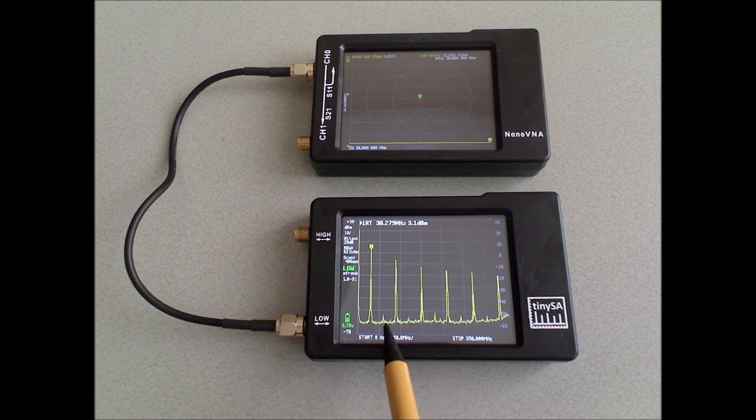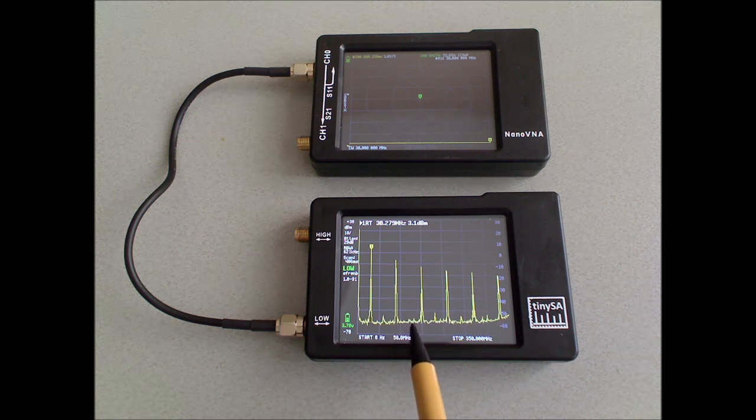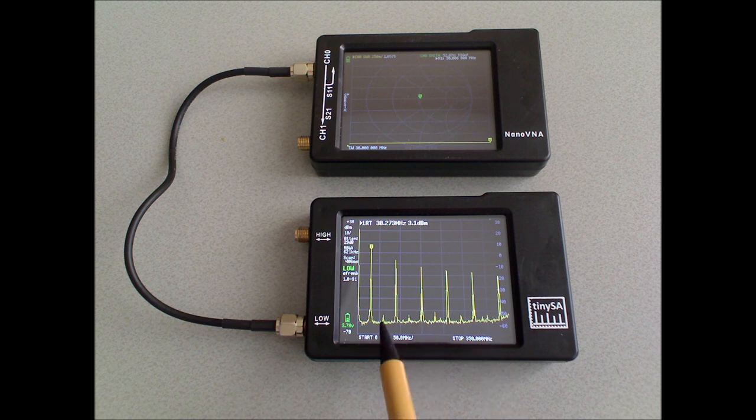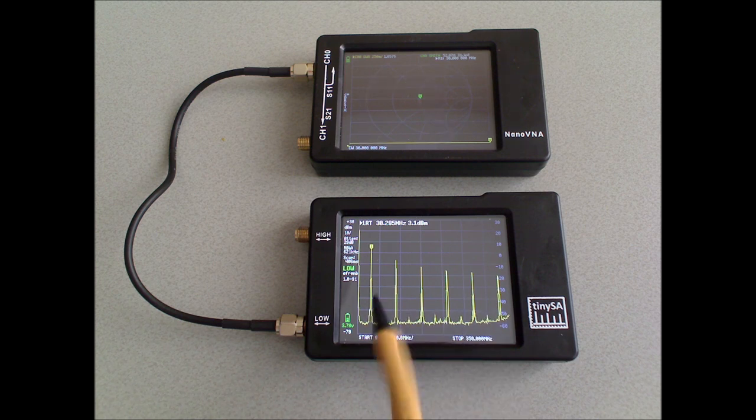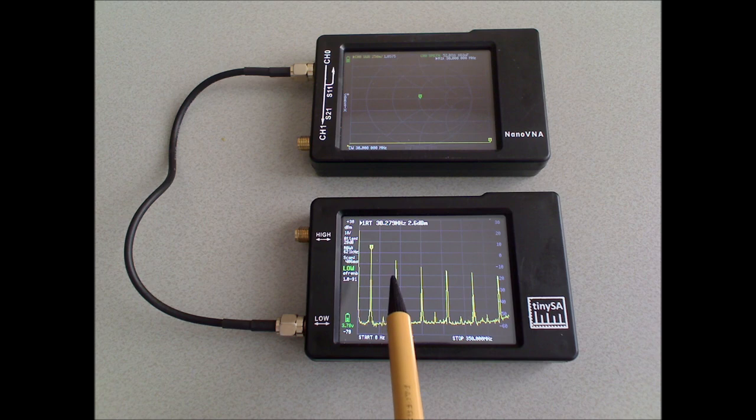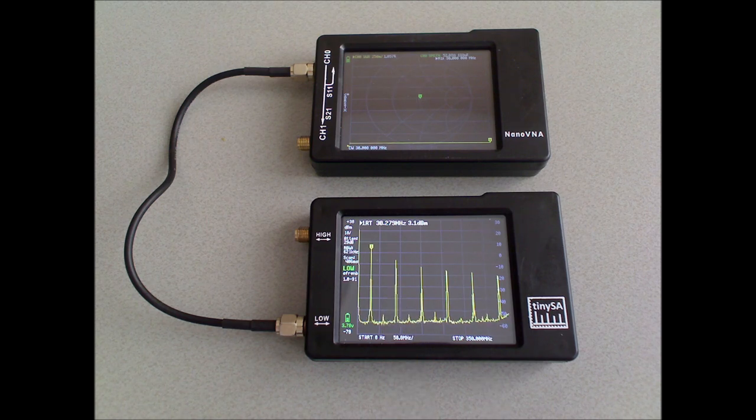And you can see that it's a fairly good square wave, because the even harmonics are almost absent, and the uneven harmonics are there.